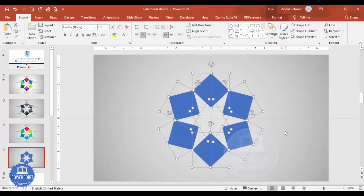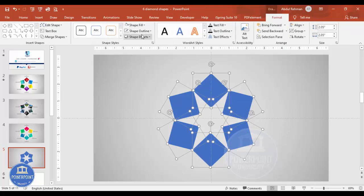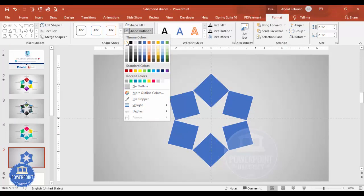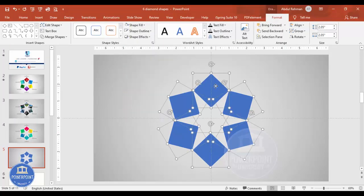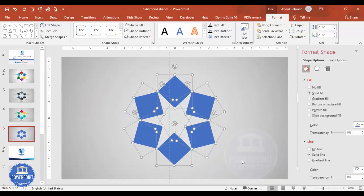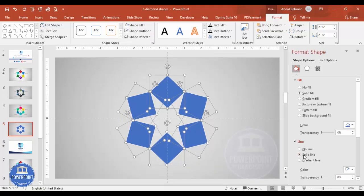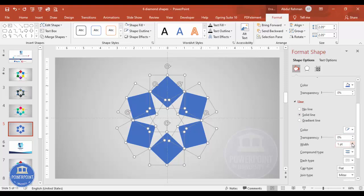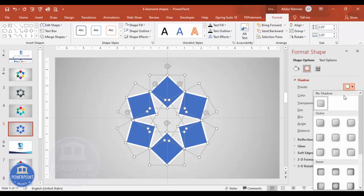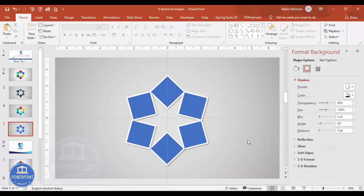The basic design is done. Select all objects with Ctrl+A, go to Format, then Shape Outline, and give it a white color. Right-click and go to Format Object, select solid line, and increase the width depending on your requirement. Once done, go to the shadow effect settings and add a shadow effect.